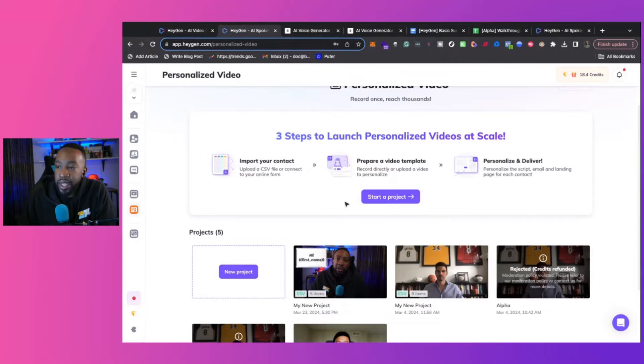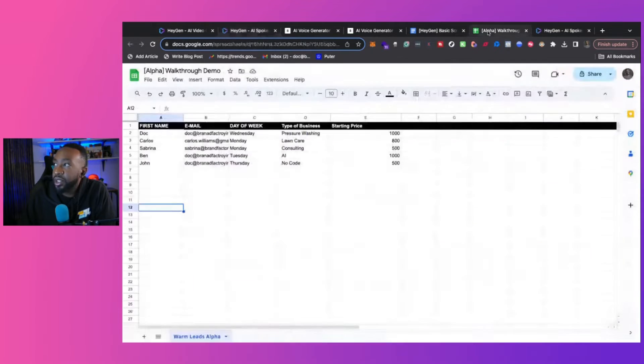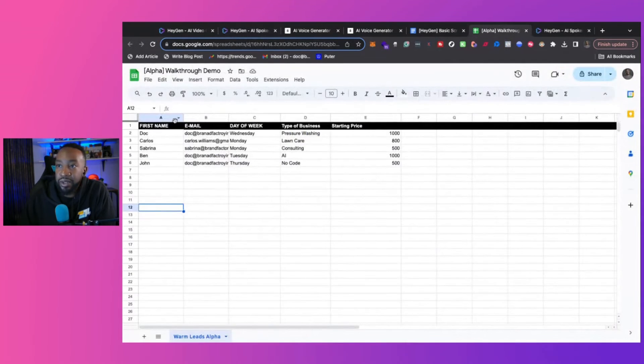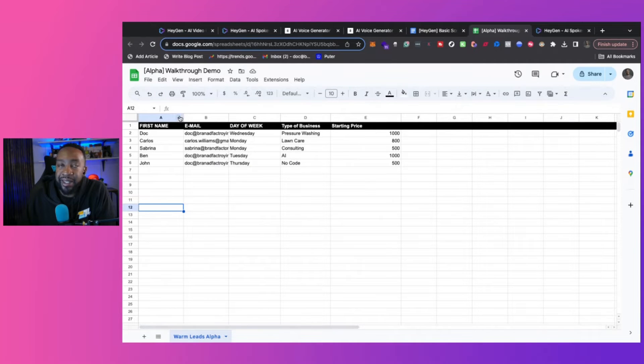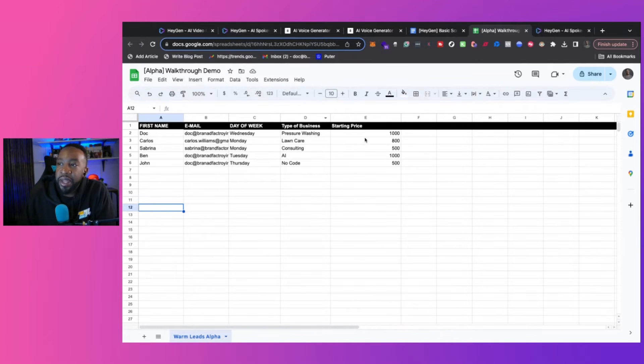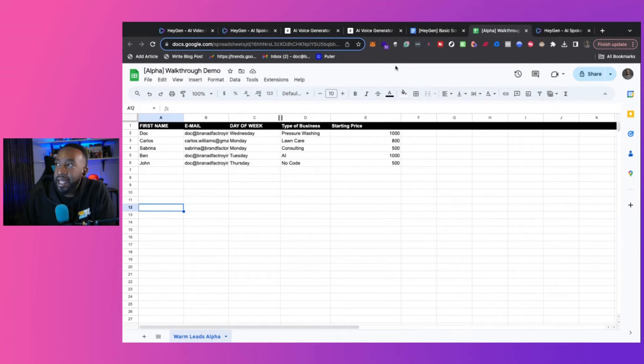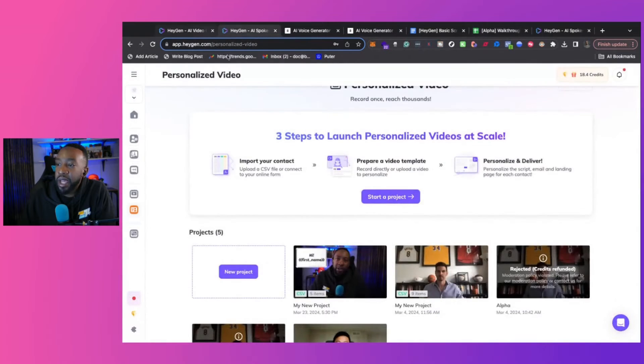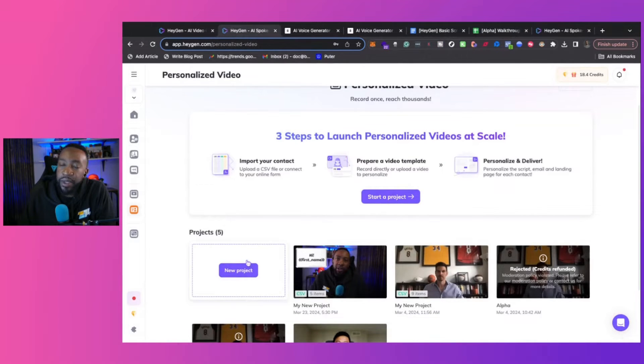To create this, you first need to have a list. So a contact list. We have a contact list in Google Sheets where we have names, emails, day of the week, if we're going to have that in the script, and then other areas that we're going to be adding into the script. And then we're going to be able to bring it into a project. Let's look at it here.